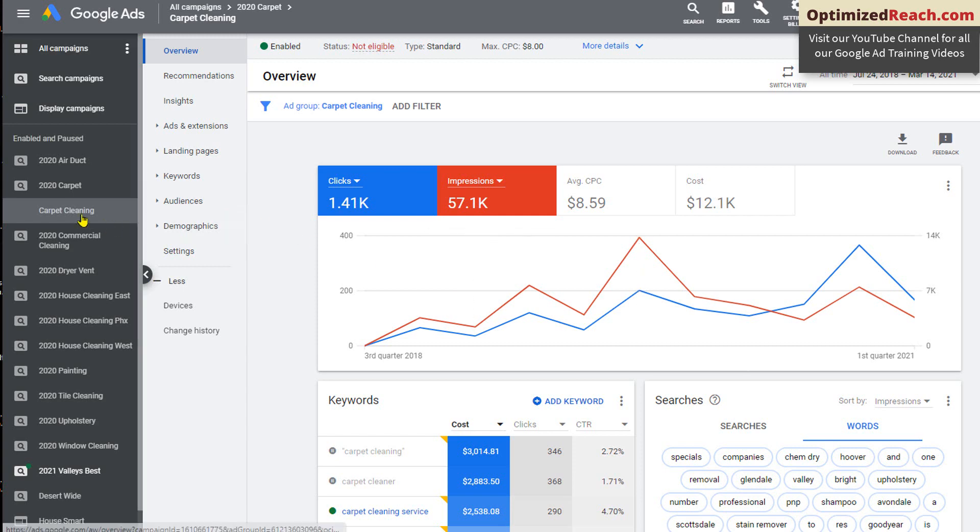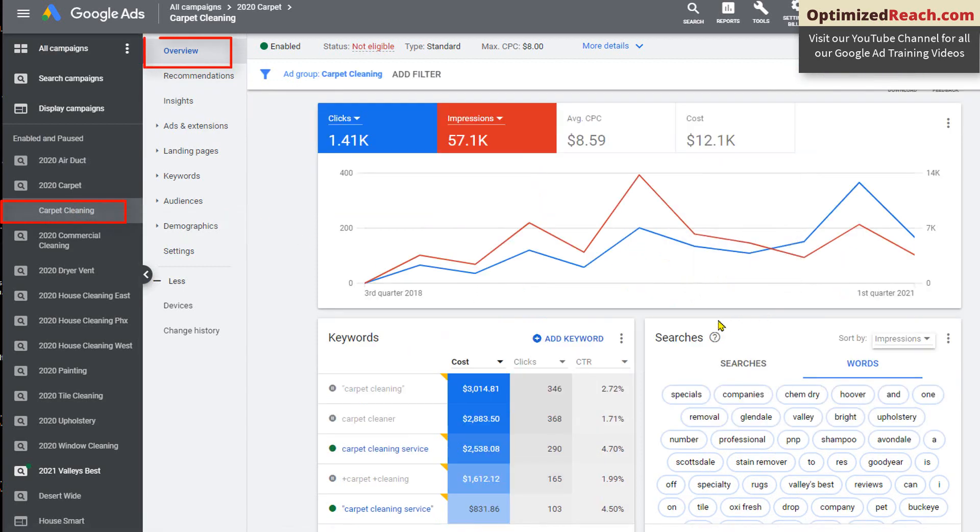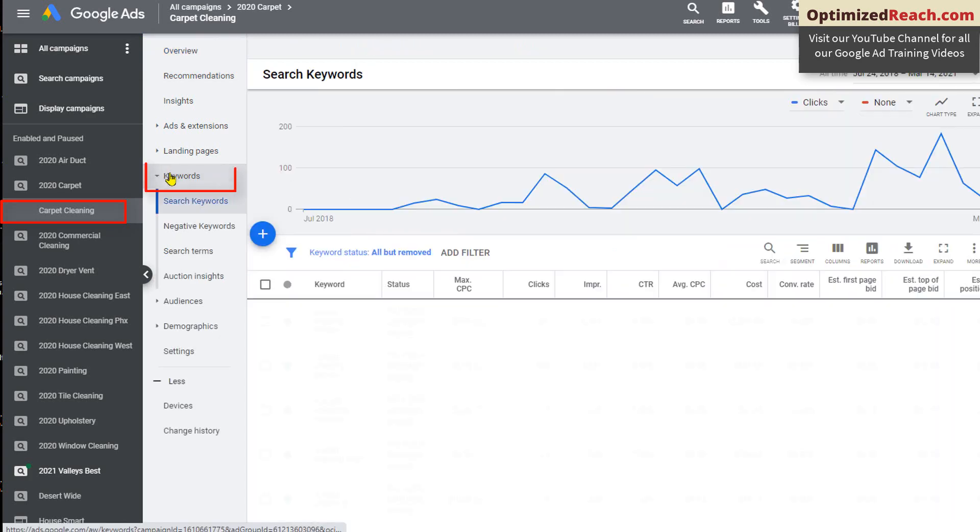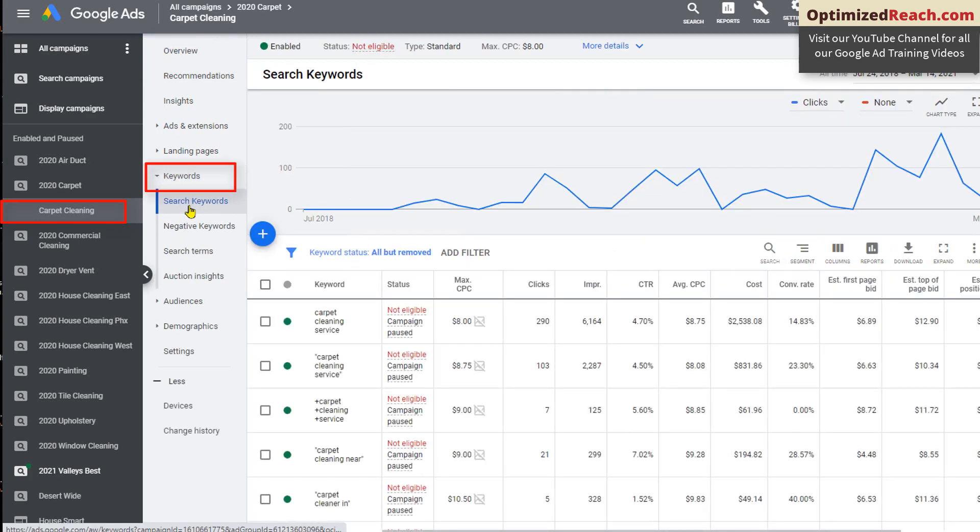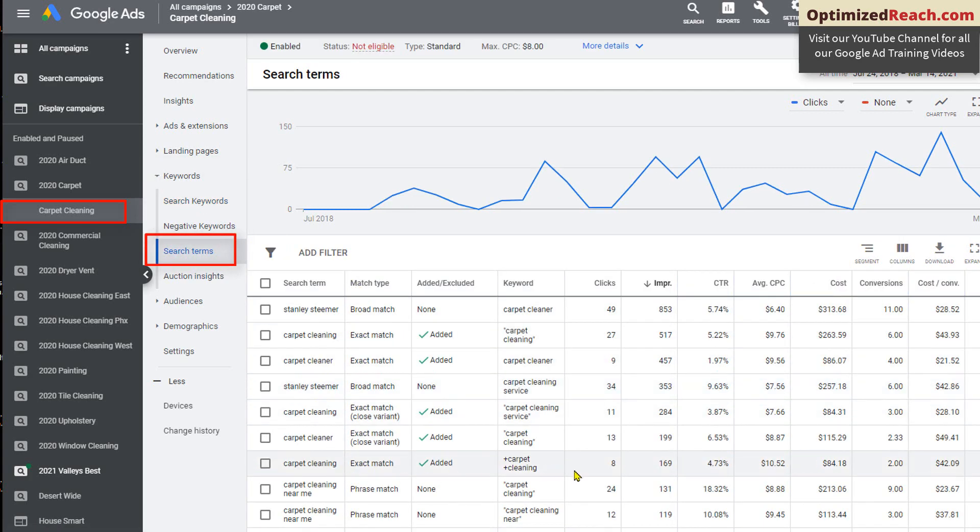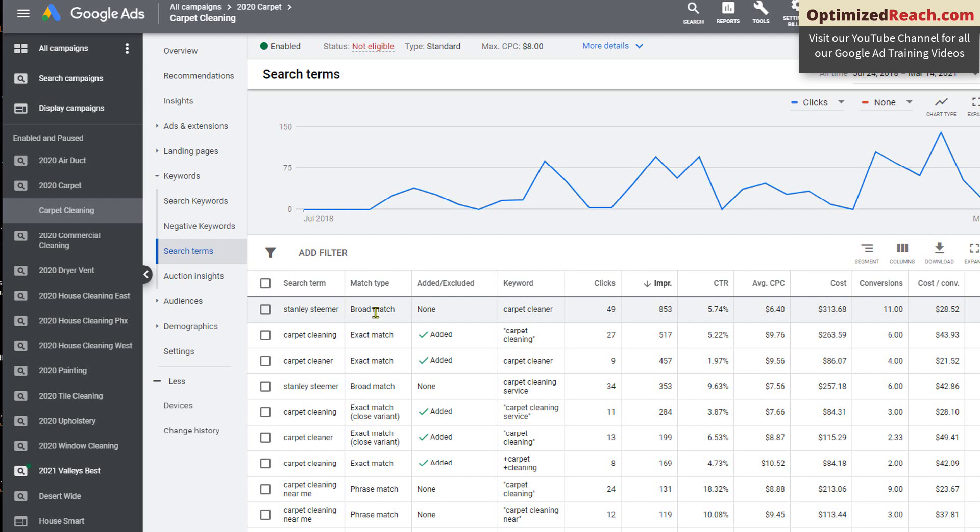This is if I'm going to my ad group, my overview, and then down here to the searches area. I can also go here by going to keywords. I can go to search terms. And this is also going to be giving me the same information. This tells me the search term that was triggered, that triggered my ad, what the match type was, how many clicks my ad has received when somebody did that search term. So a lot of powerful information here you really need to be checking out.